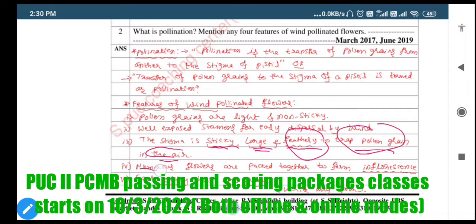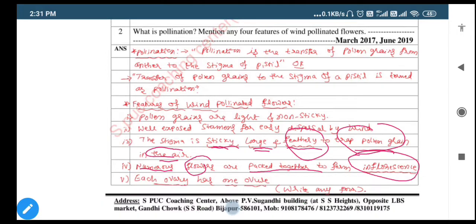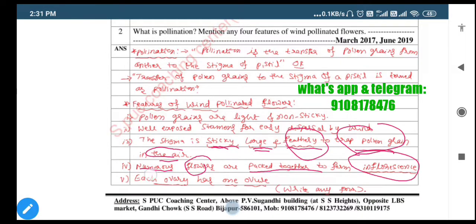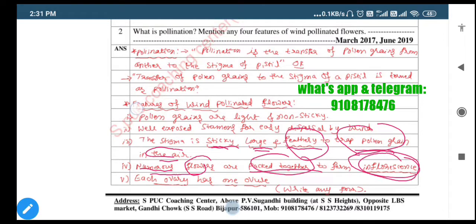Another very important characteristic, the fourth: numerous flowers are packed together to form inflorescence. Why inflorescence? It is a group of flowers, so numerous flowers packed together forming inflorescence. This is another characteristic of wind-pollinated flowers.